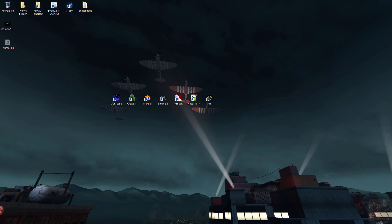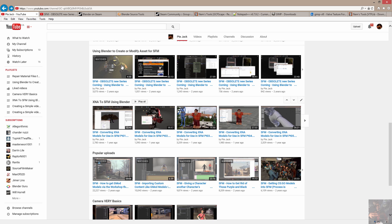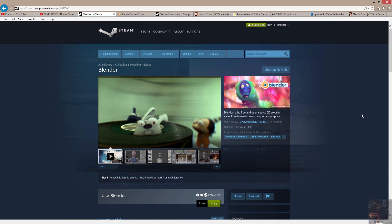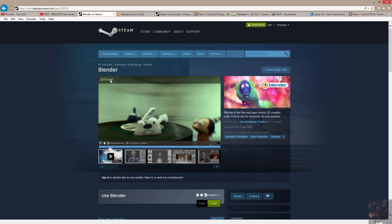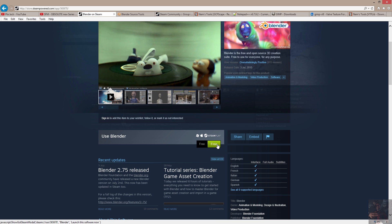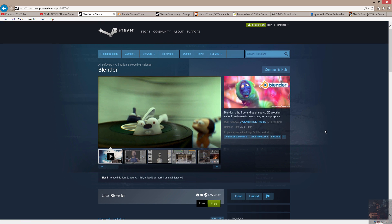So let's get started here. First thing you're going to need is Blender, or if you use Maya, go for it. Me, I prefer Blender and that's the tool that I'm going to use through this entire series. You can get Blender now on Steam. All you have to do is go to the store, look up Blender and click the install button. Free, right there. It'll install for you and everything's good to go.